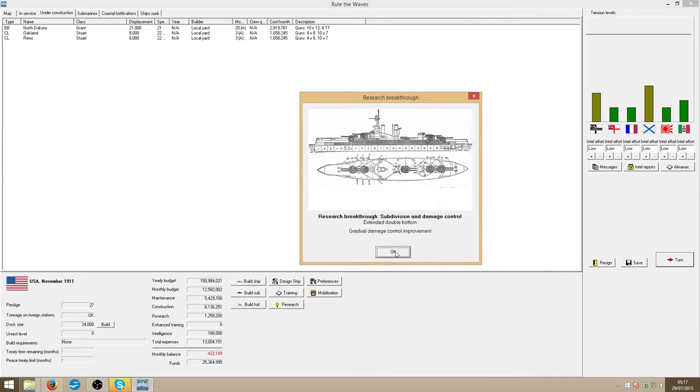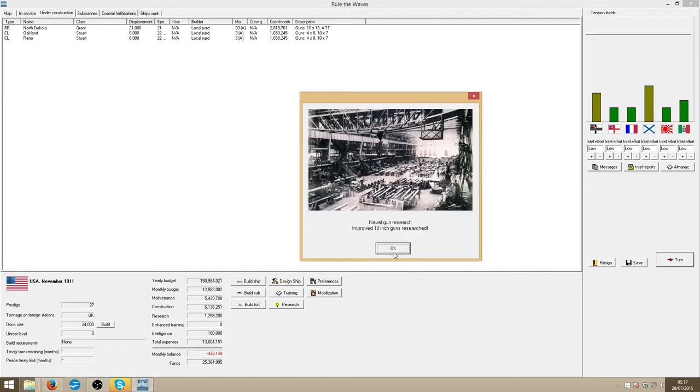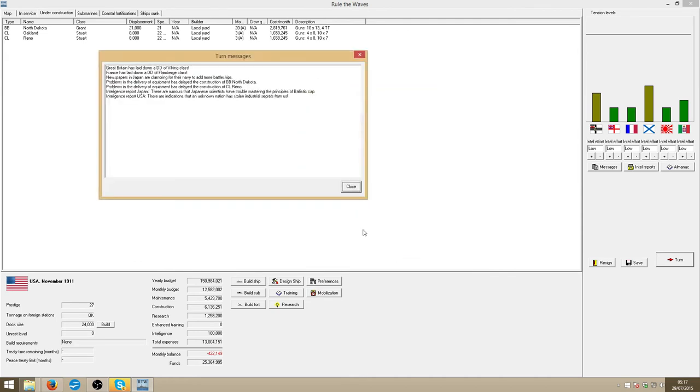1% height saving a hole, extended double bottom, improved 10 inches, might be a fall on the battlecruiser. Japan want more battlecruisers, Dakota's been delayed again.